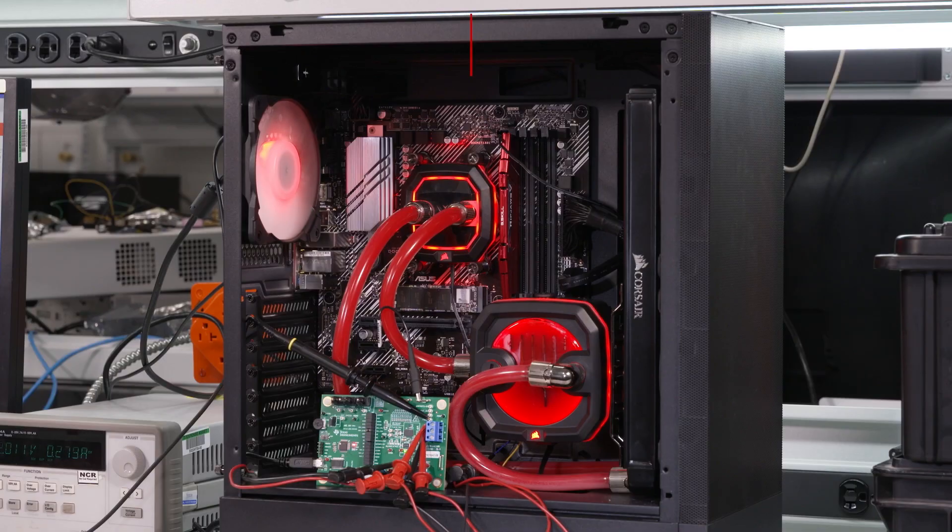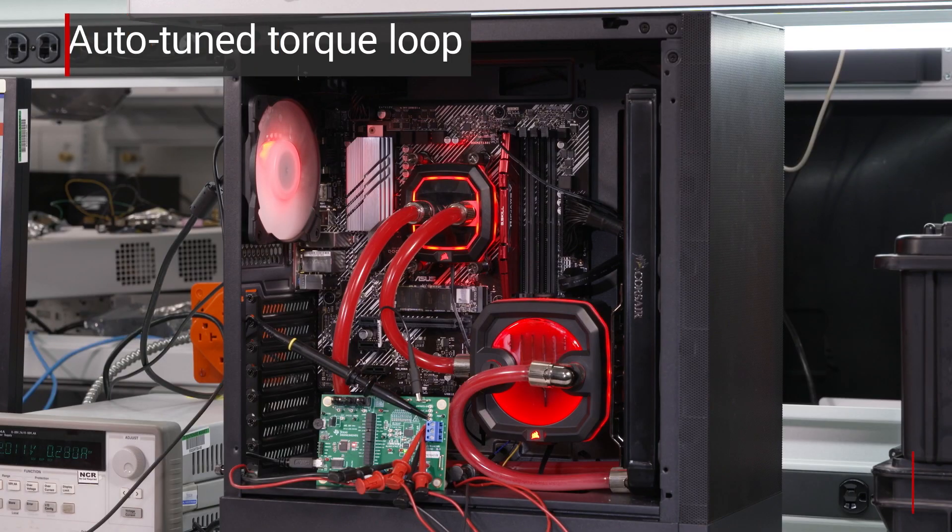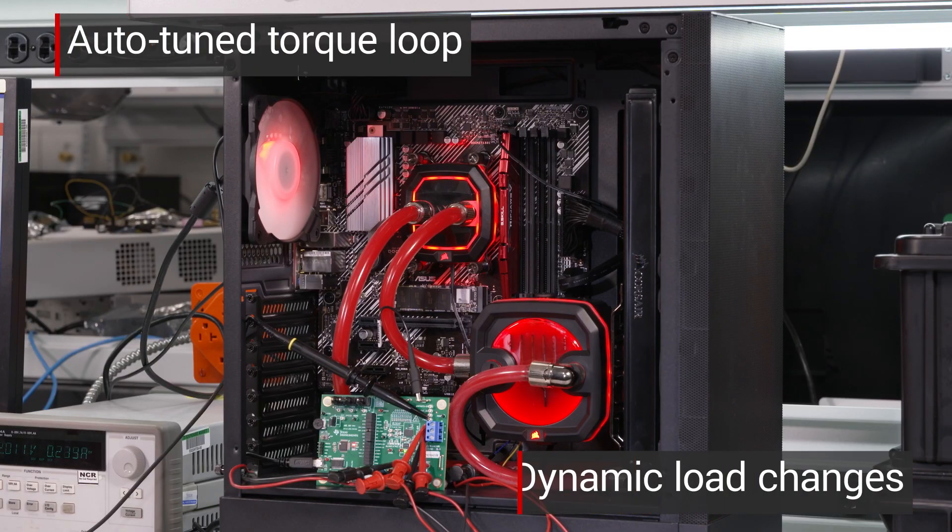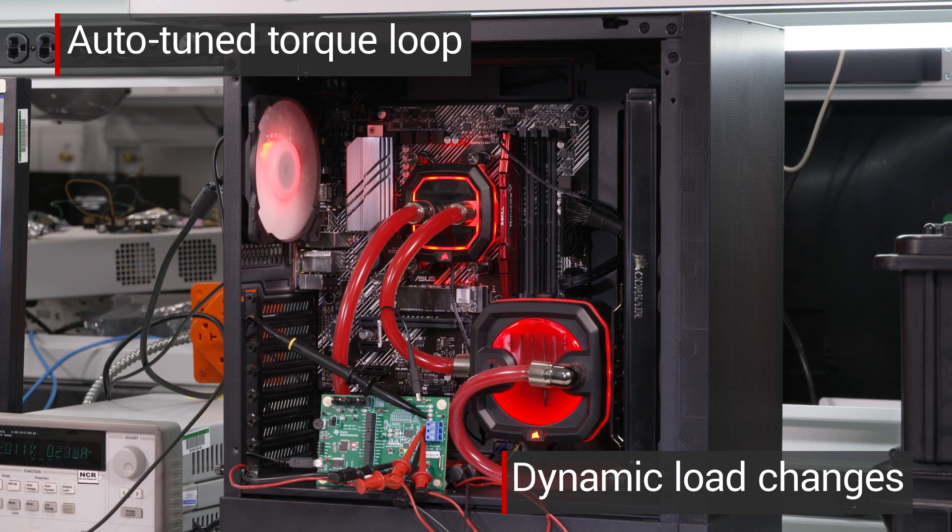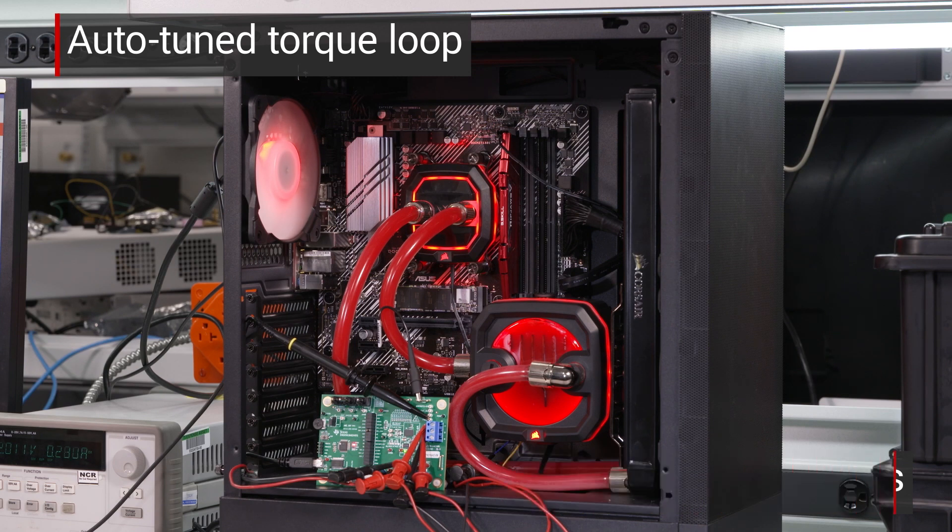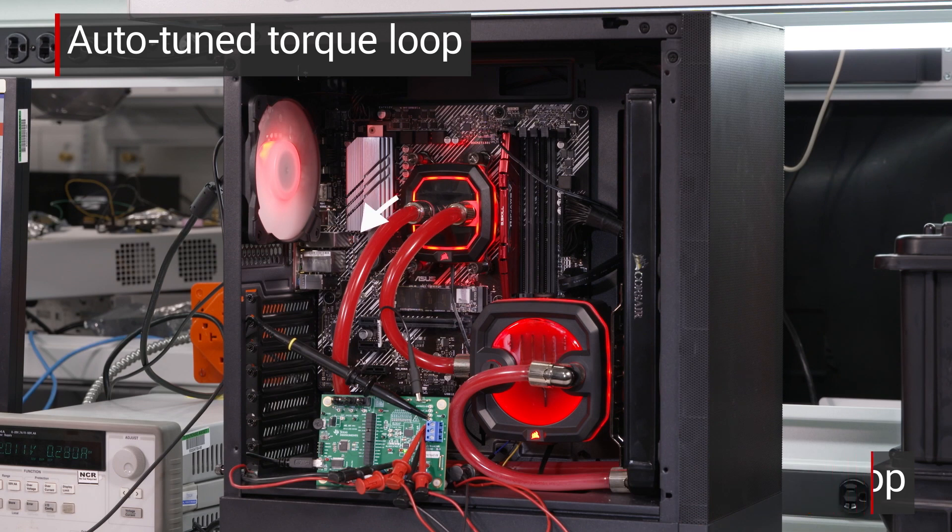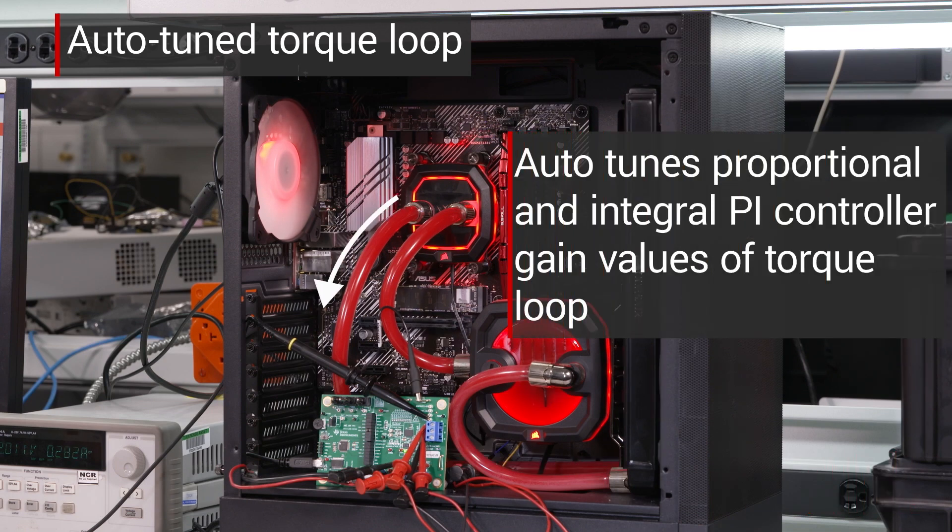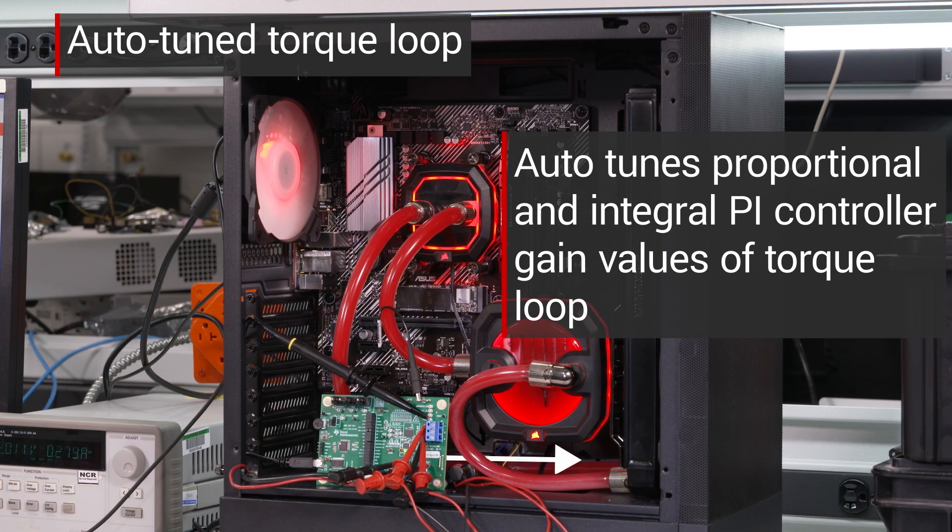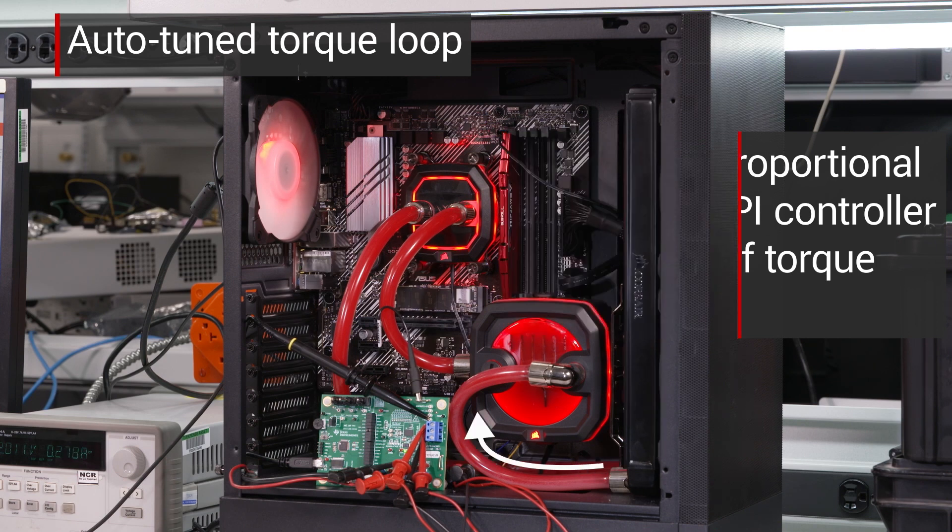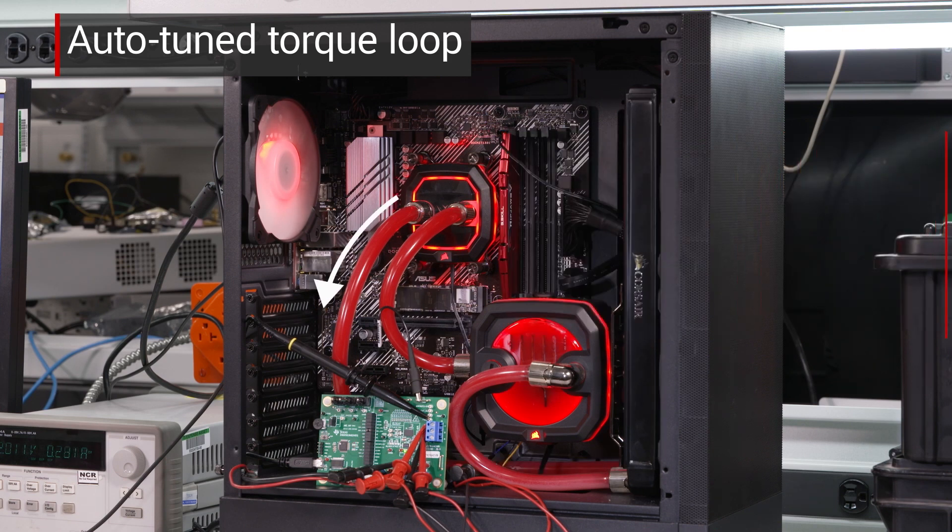The first challenge of a pump is addressing the dynamic load changes. To solve this we need to control the torque loop. The MCF Airy316A auto-tunes proportional and integral PI controller gain values of torque loop to regulate the speed.